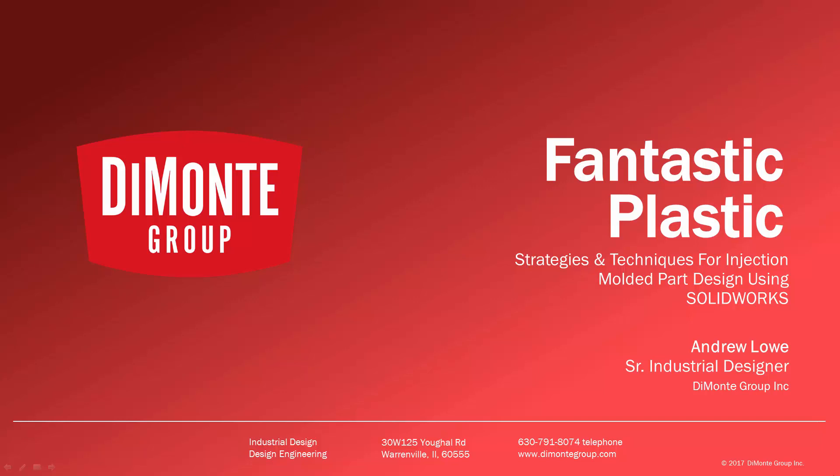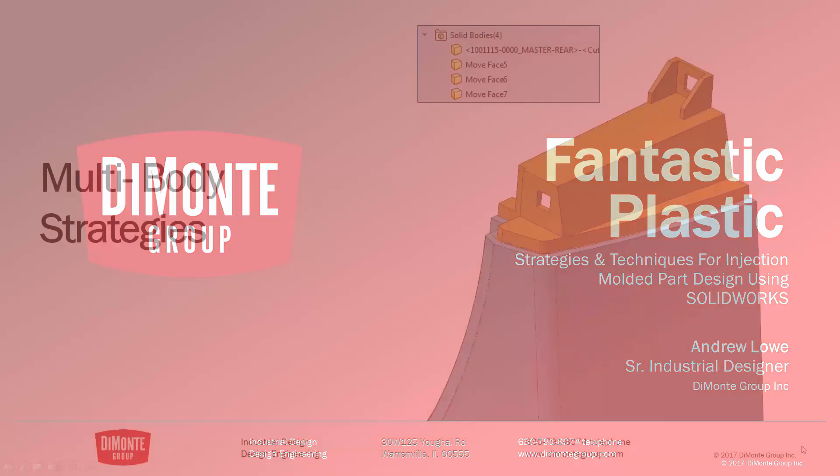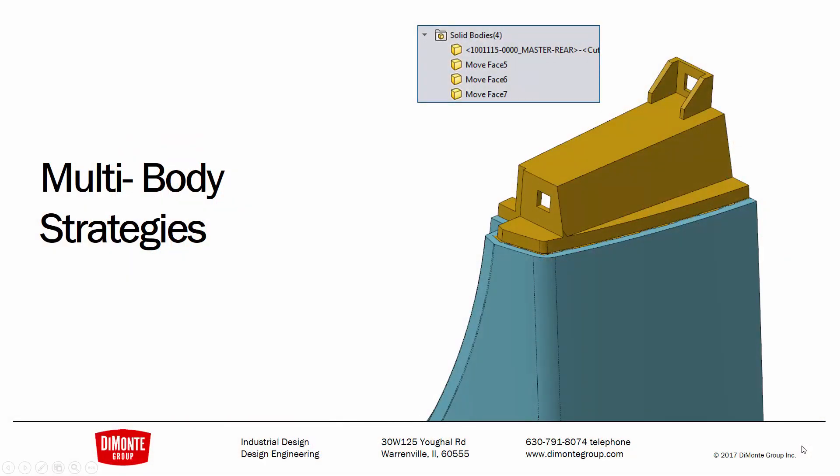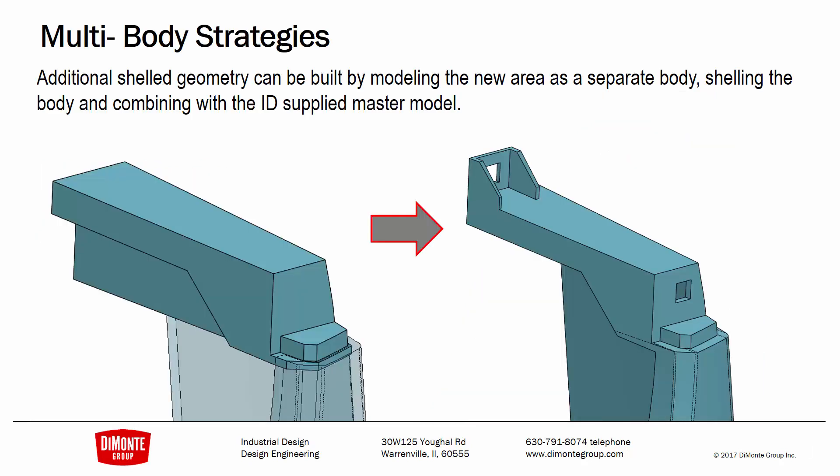The Domani Group is a full-service product development consultancy located just outside Chicago, Illinois. In this installment of Fantastic Plastic, we'll take a look at a multi-body part modeling strategy where we can add additional geometry to parts where we're importing shell geometry from a master model.